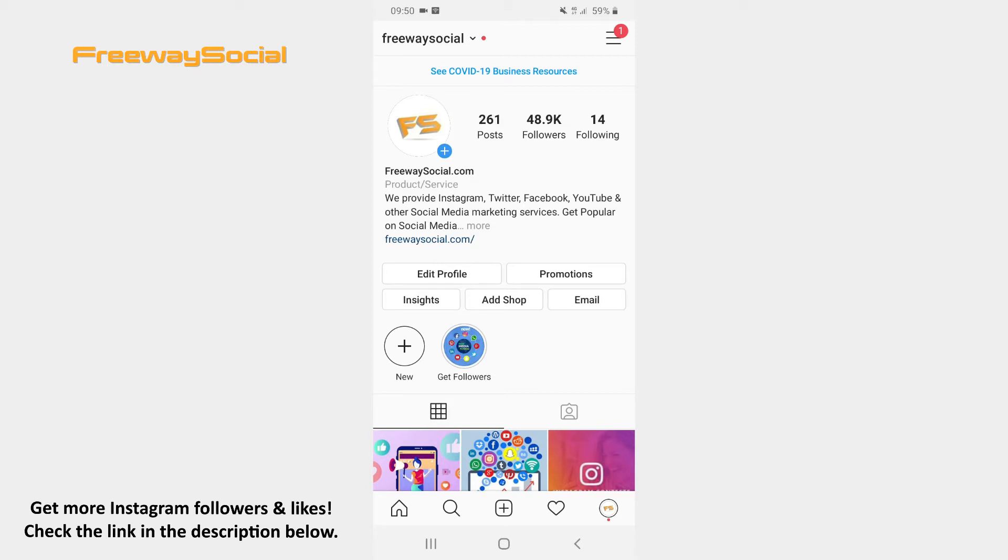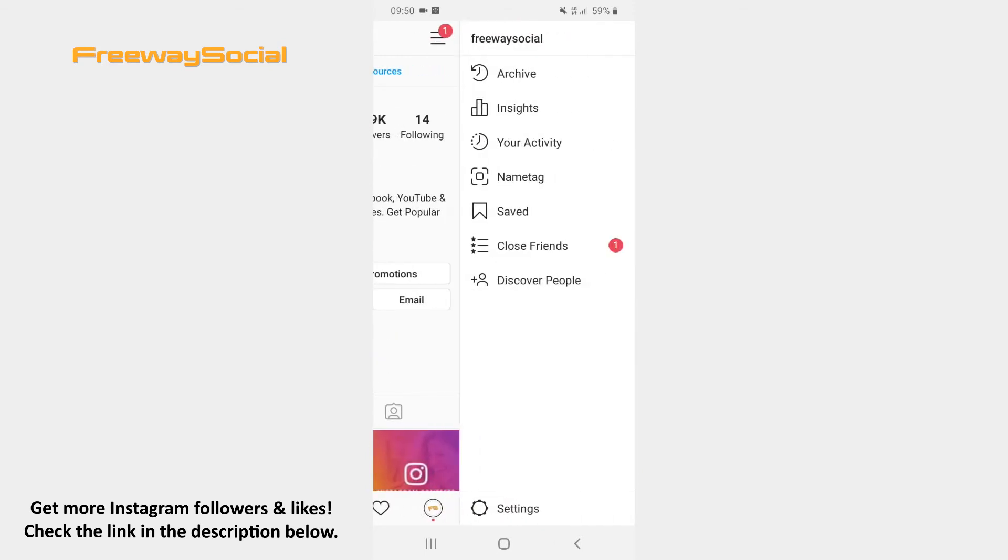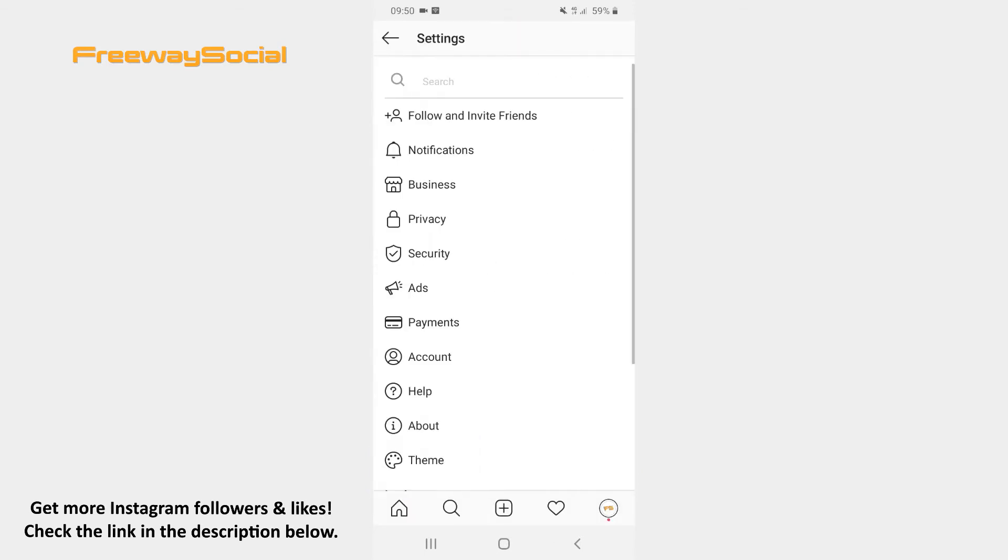Go to your Instagram profile page. Click on the three lines icon in the top-right corner of your screen. Tap the settings icon at the bottom. Once the settings window opens, press on the Account section.